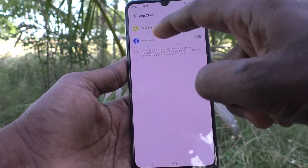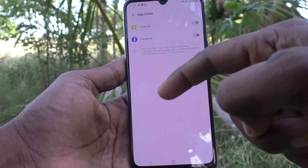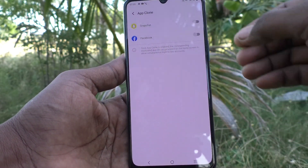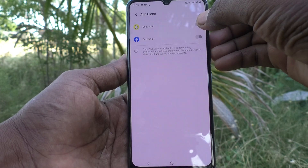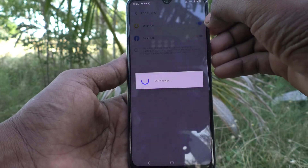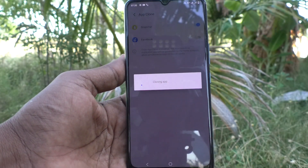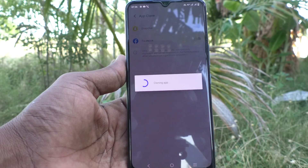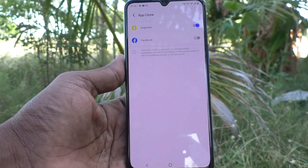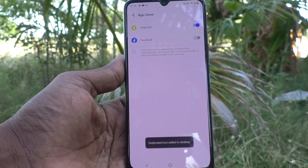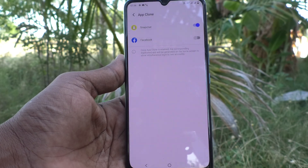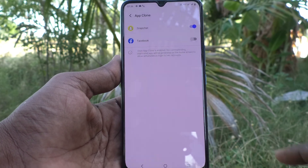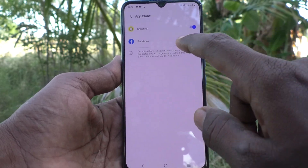Here you will see two apps: Snapchat and Facebook. If you turn on the button against Snapchat, another Snapchat app will be created and you can use it for logging into another account of Snapchat.